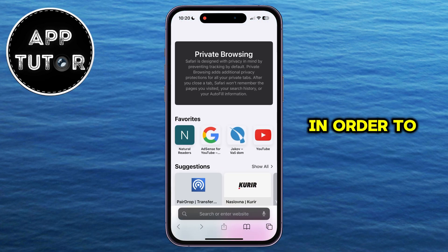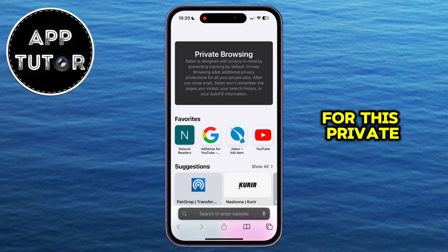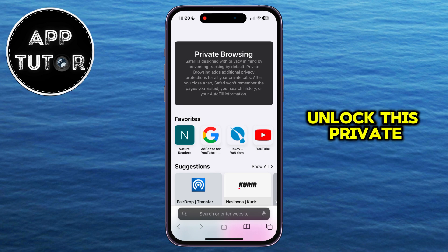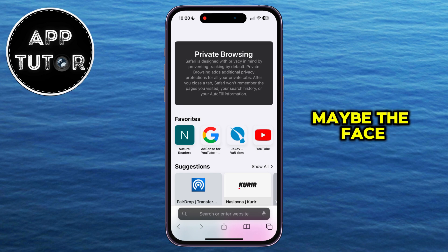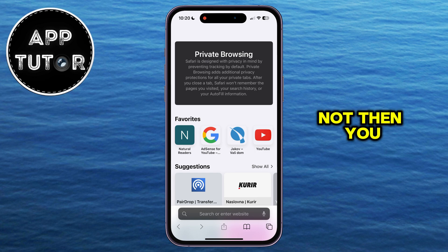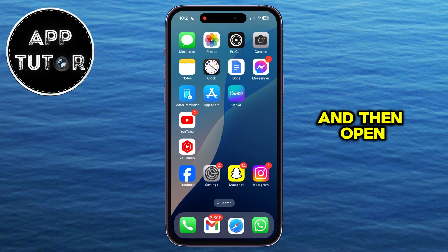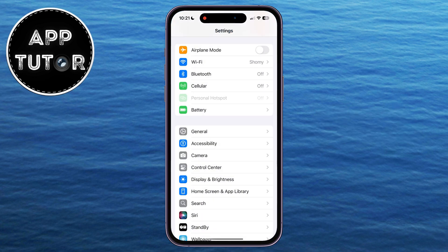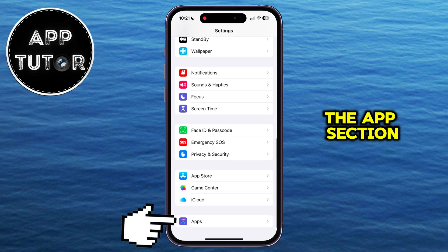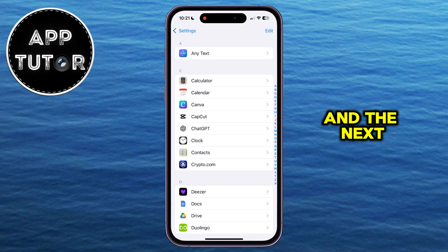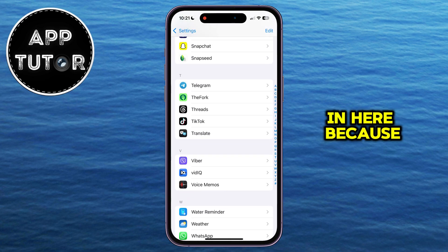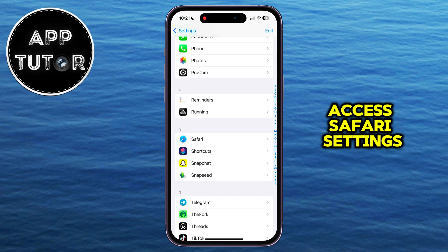In order to add another layer of security for this private mode, you can enable Face ID in order to unlock private browsing. Maybe Face ID is enabled by default, but if it's not, then you want to exit Safari and open the Settings on your iPhone. We will scroll all the way down until you see the Apps section, so just tap on that. The next step is to find Safari in there, because we need to access Safari's settings.